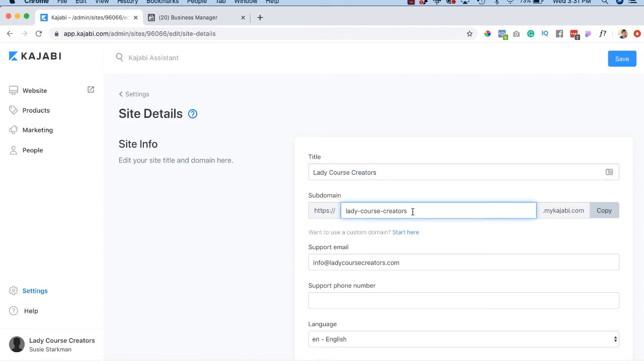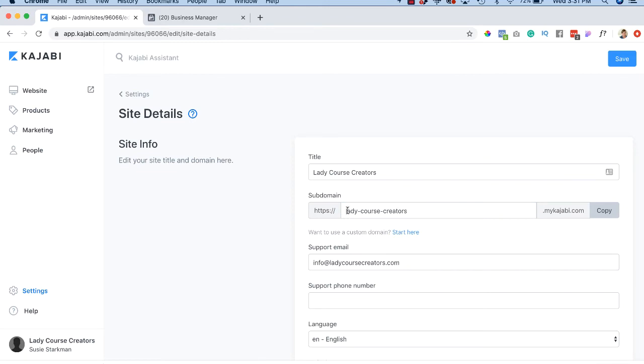And now you're going to have a subdomain. You can create whatever you want, but it's going to be a subdomain under .mykajabi.com. Now, if you do not want a subdomain and you want to use a domain you already own, it's really easy to do.